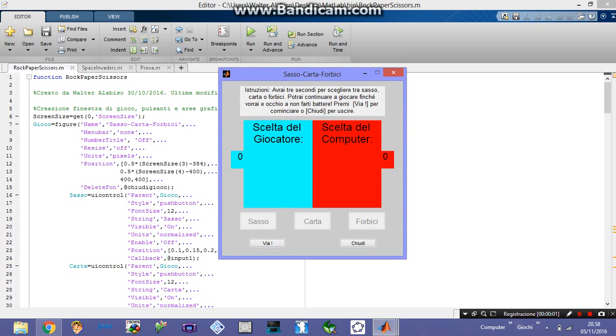Hello guys, welcome to this video. Today I'm going to show you how to write a small MATLAB code that allows you to play rock, paper, scissors.